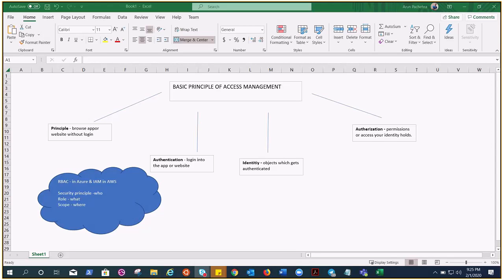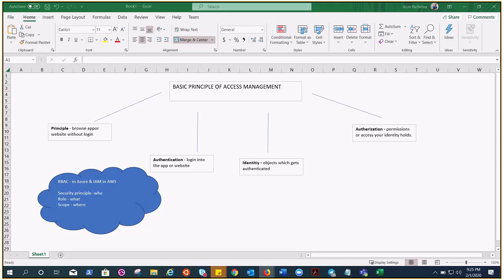Hi welcome to the basic principle of access management topic. This is the third topic in architectural concepts which is very important for aspiring architects or for administrators as well. So let's try to understand the basic principle of access management and how this happens in the cloud. Alright, so this is something I have created for you guys.